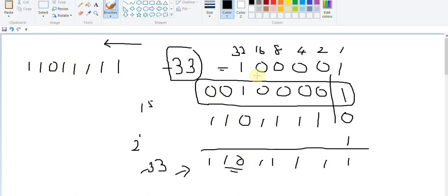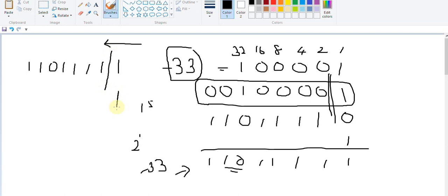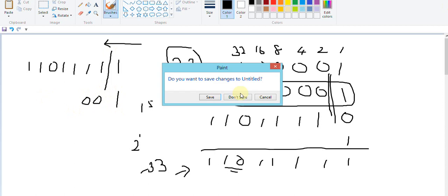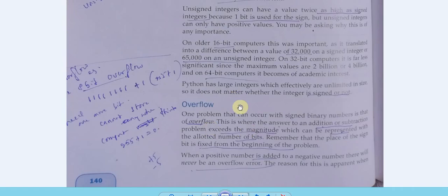The technique is: take the positive binary equivalent, start from the right corner going left until you find the first one, write all bits up to and including that one, then invert the rest. Similarly, we can use this to convert back to positive 33 — start from the right, keep bits up to the first one, then invert the rest.